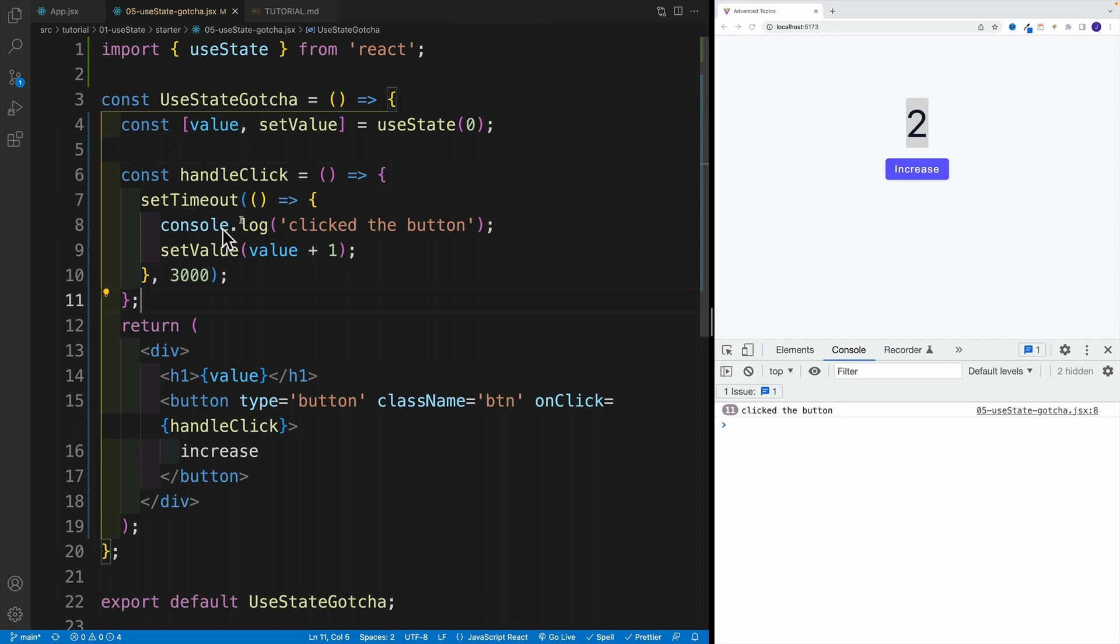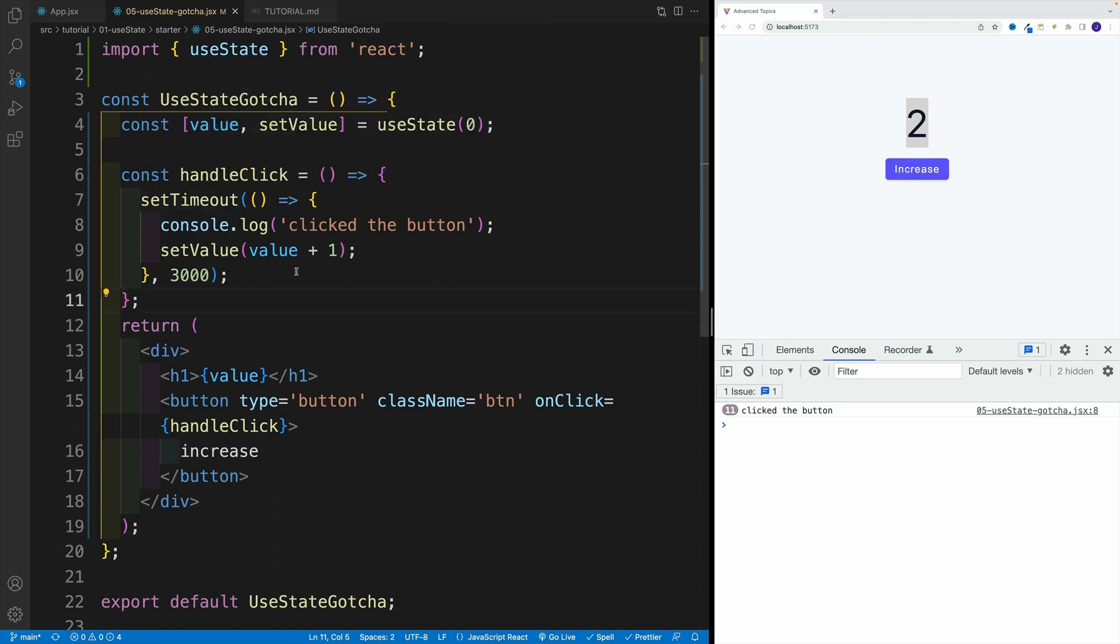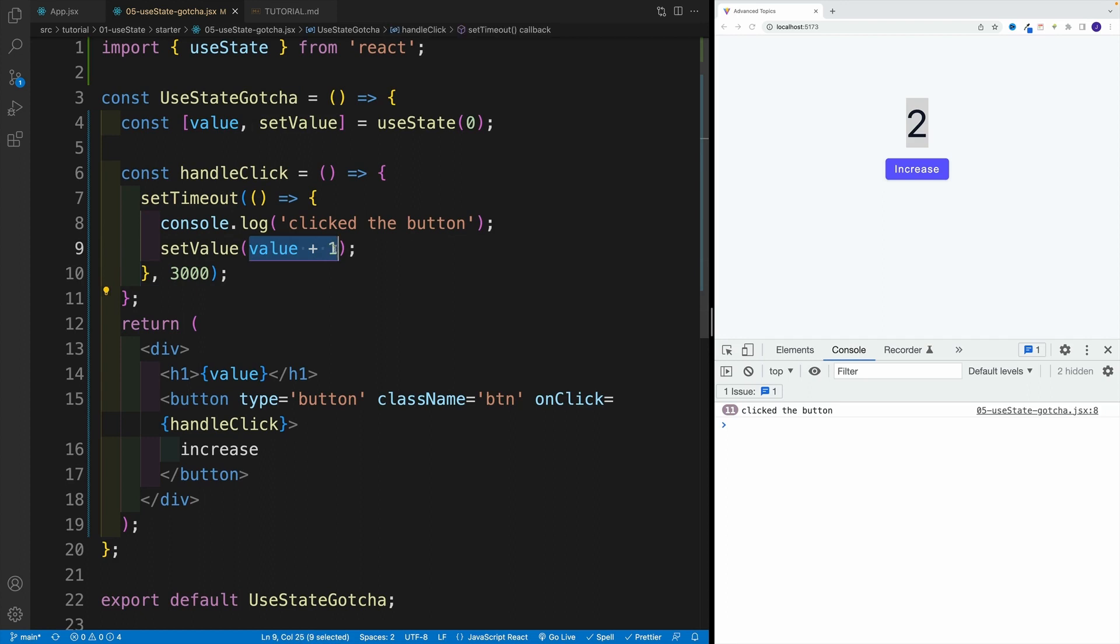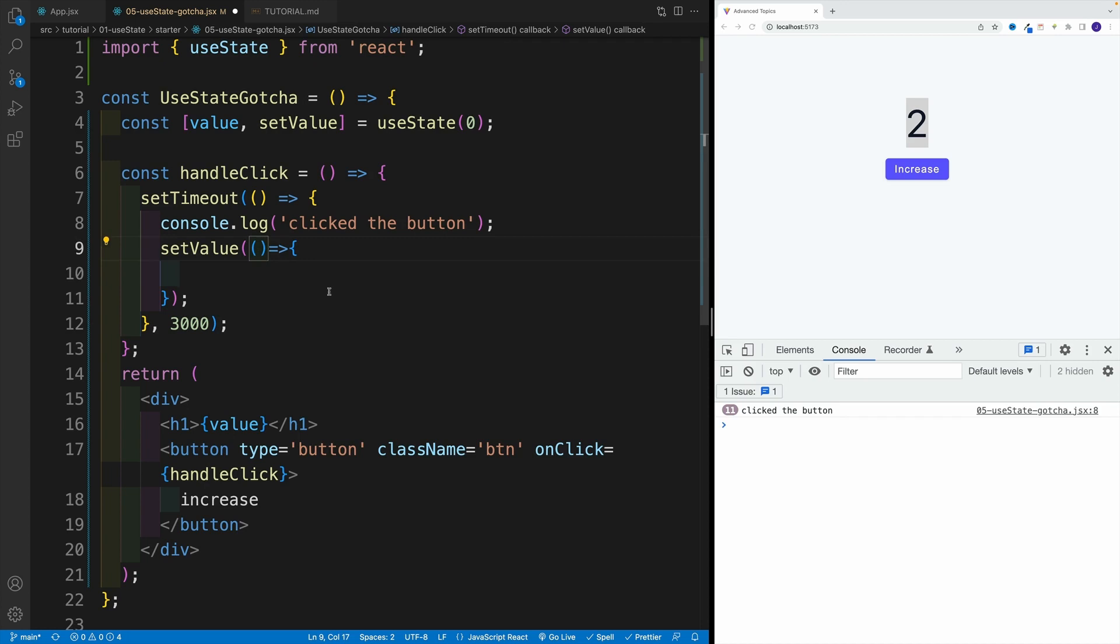Now what is the solution? Now we know how we can use the function approach, right? So we can pass in the function. Again, we have access right now to the latest, the current state value, which by the way will increase as we're clicking on a button, and then we just return the new state value.